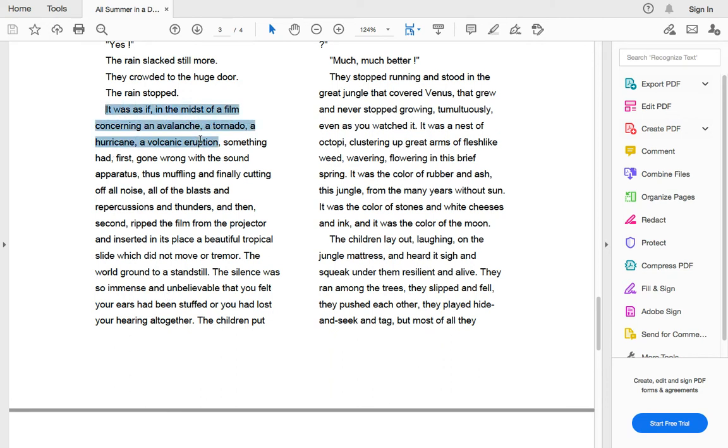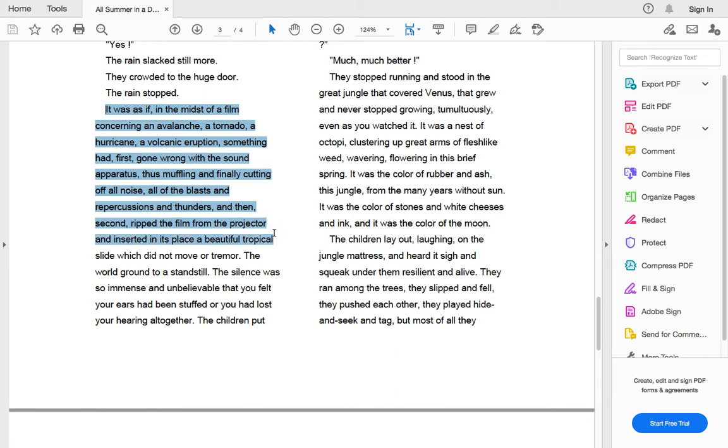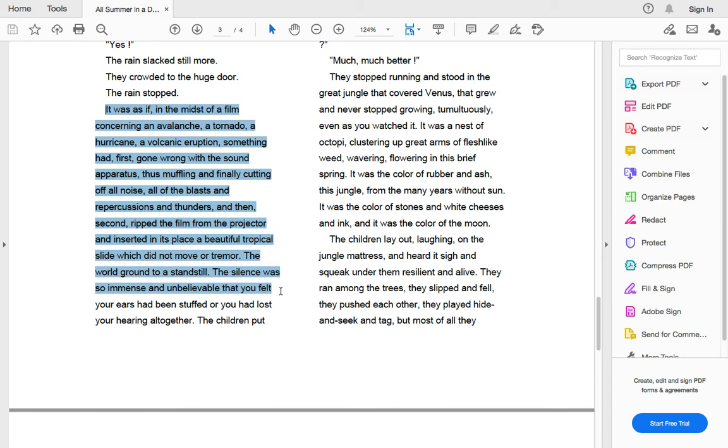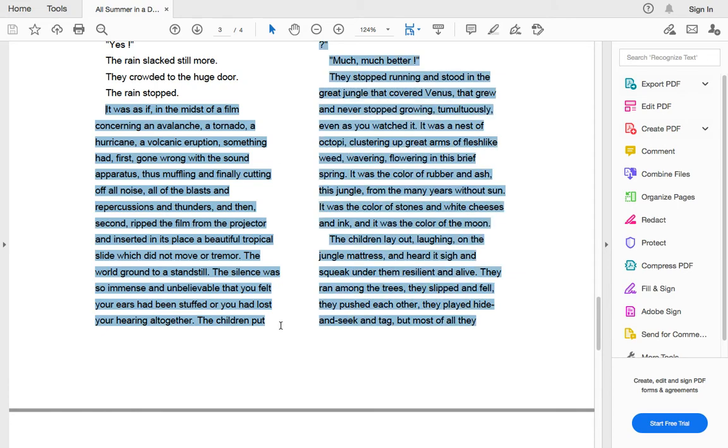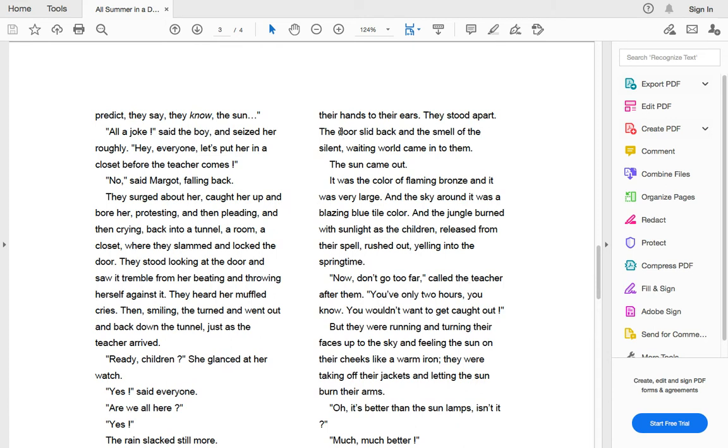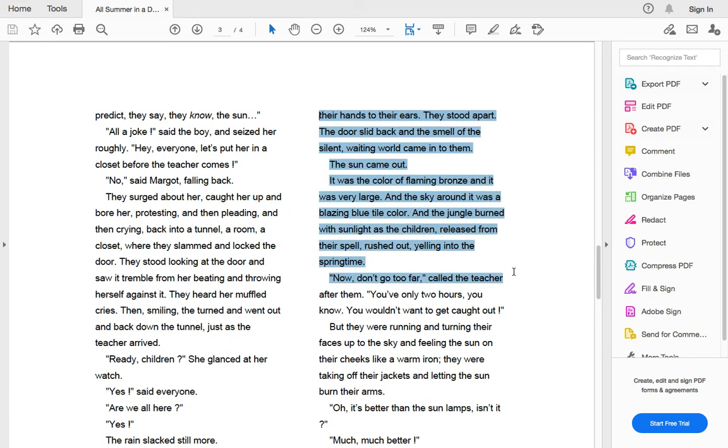It was as if in the midst of a film concerning an avalanche, a tornado, a hurricane, a volcanic eruption, something had gone wrong with the sound apparatus, thus muffling and finally cutting off all noise. The world ground to a standstill. The silence was so immense and unbelievable that you felt like your ears had been stuffed or you lost your hearing altogether. The children put their hands to their ears. They stood apart. The door slid back and the smell of silent waiting worlds came to them.